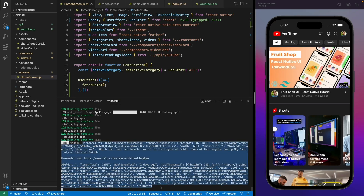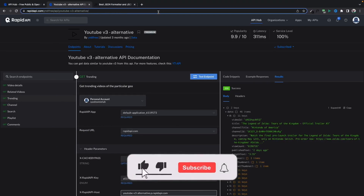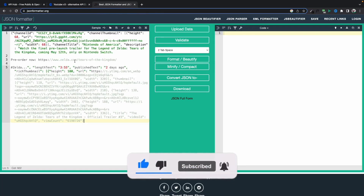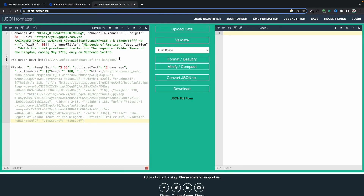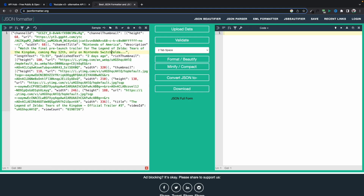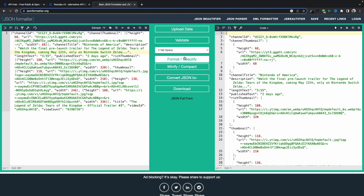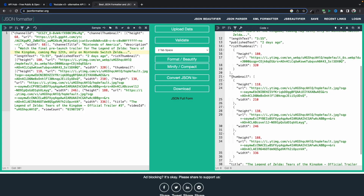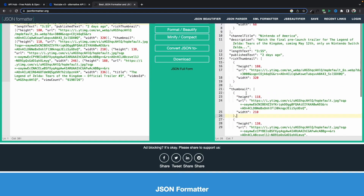Let me copy and format this in a JSON formatter to make it readable. We're getting channel ID, channel thumbnail, channel title, description, and all the data we need to show in our application. Now let's get back to the application and use this data.